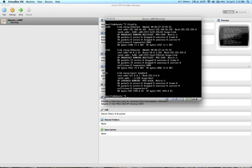The eth0 interface is going to be your internal IP address that you can access via your host machine — for example, to browse to that IP address to access a web server. The second one, eth1, is going to be the NAT address — the IP address that VirtualBox assigned so that the VM can browse the internet.